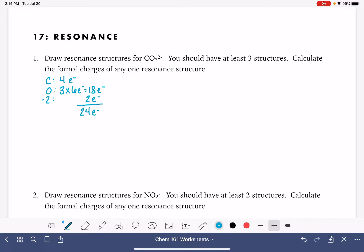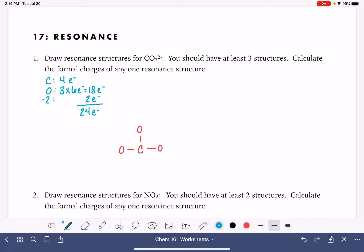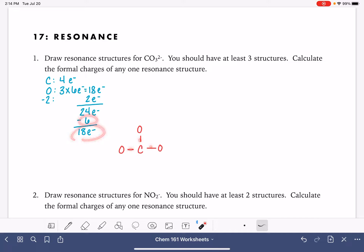Because the carbon atom is first in the formula for the molecule, carbon will be our central atom. We're going to arrange the three oxygen atoms around the carbon and start just by using single bonds to connect the oxygens to the carbon. We have three single bonds, each with two electrons, so that's 6 electrons used, which leaves us with 18 more electrons.